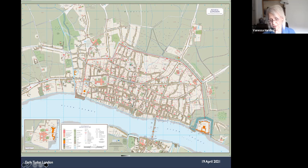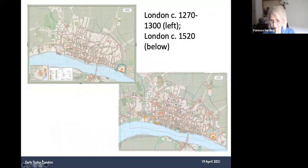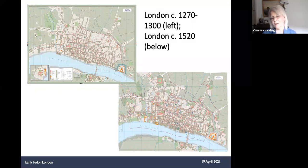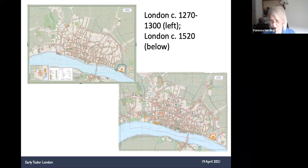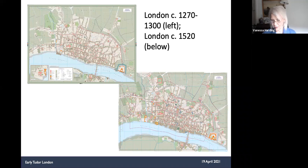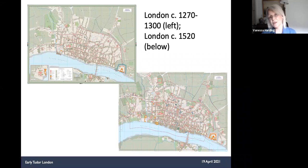Many of its most prominent physical features were already centuries old. The line and much of the structure of the walls dated back to the Roman period. The main street lines of the city had been laid down well before the Norman conquest. The Tower of London, founded in the late 11th century, had been developed into the massive concentric fortress we now know by the beginning of the 14th century. St Paul's Cathedral, founded in the 7th century, had been rebuilt and extended to its medieval maximum before 1300. Many of the city's 100-plus parish churches were established by 1100, most of the religious houses were founded by 1250, the friaries by 1300, and the stone bridge was complete by 1250.